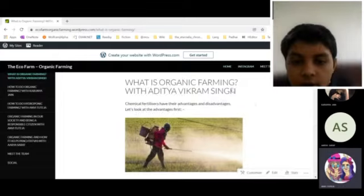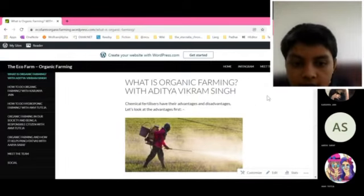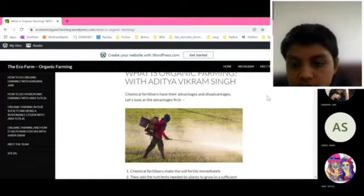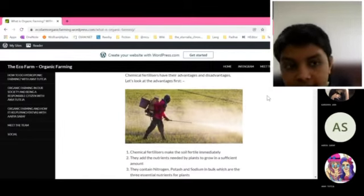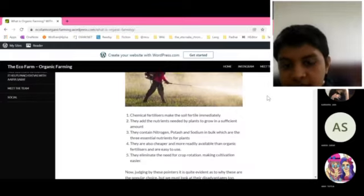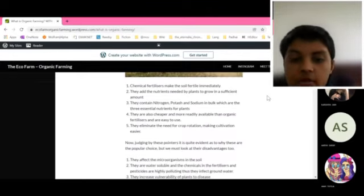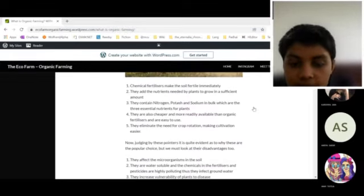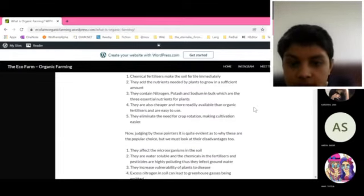So I'll be going over what is organic farming. First we decided to research about the advantages and disadvantages of chemical fertilizers, and we came to the conclusion that organic farming was clearly the better choice.